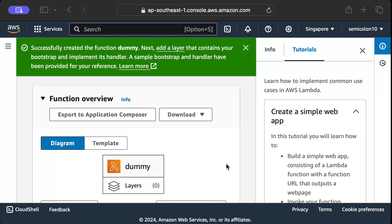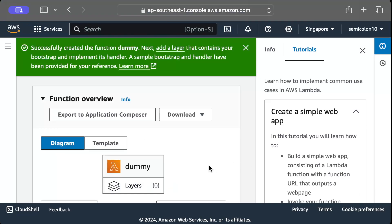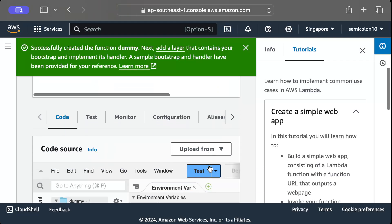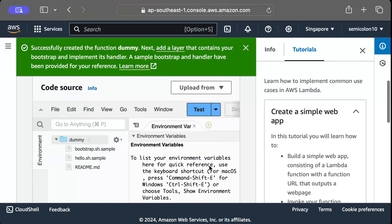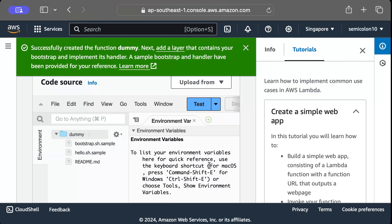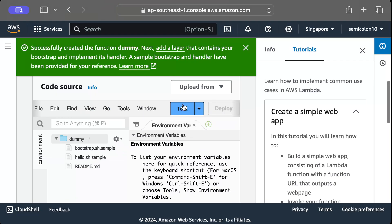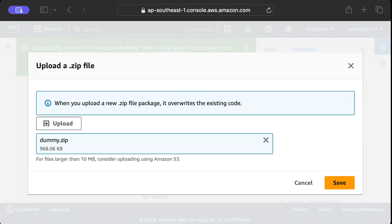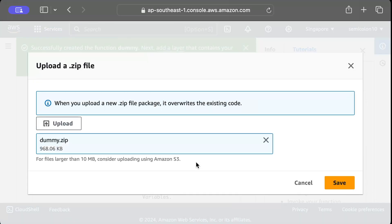So once our function is created we'll come to this screen and here we will move to upload from, and here we have to add our zip file, so press this. And now here you have to give the path for your zip file. So as you guys can see I already uploaded my zip file here.